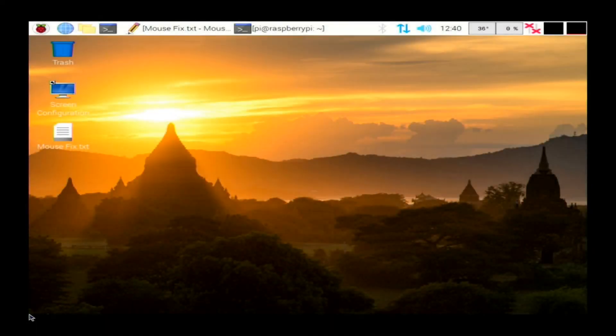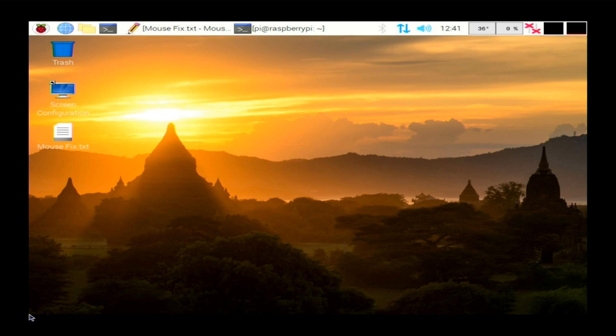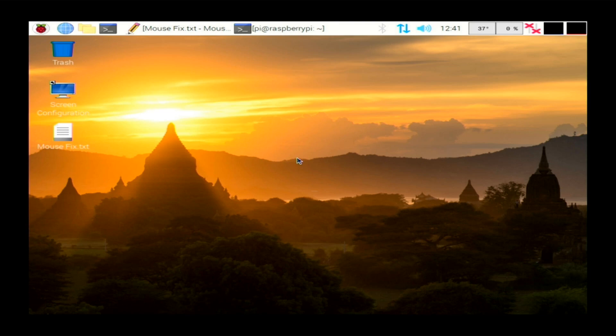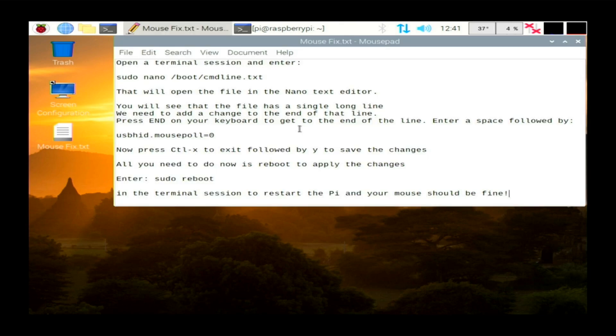Hi guys, welcome back to the channel. Today we're going to be going through a problem that we came across on our Raspberry Pi 4. When we hooked it up to the TV and got our wireless keyboard and mouse in there, we did find that the mouse was a little bit laggy. So what we had to do was make some changes, and today we're going to be showing you what you need to do.